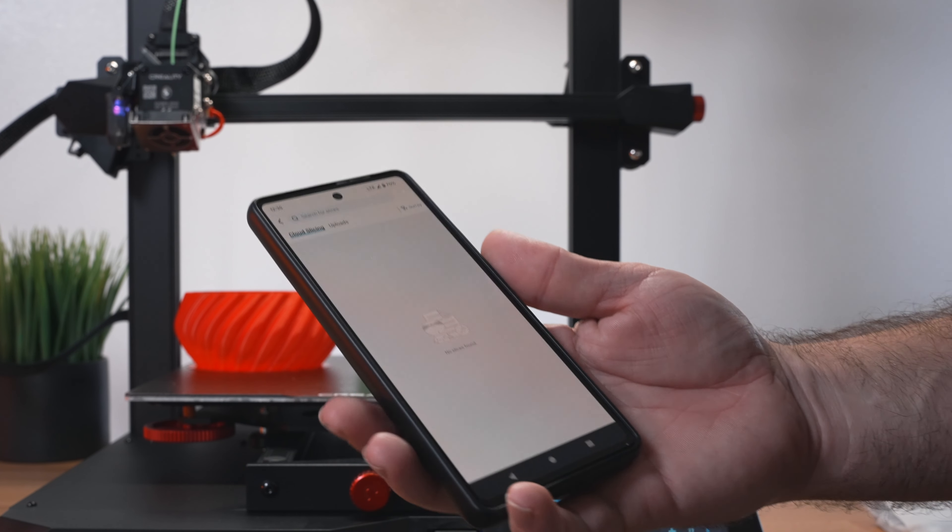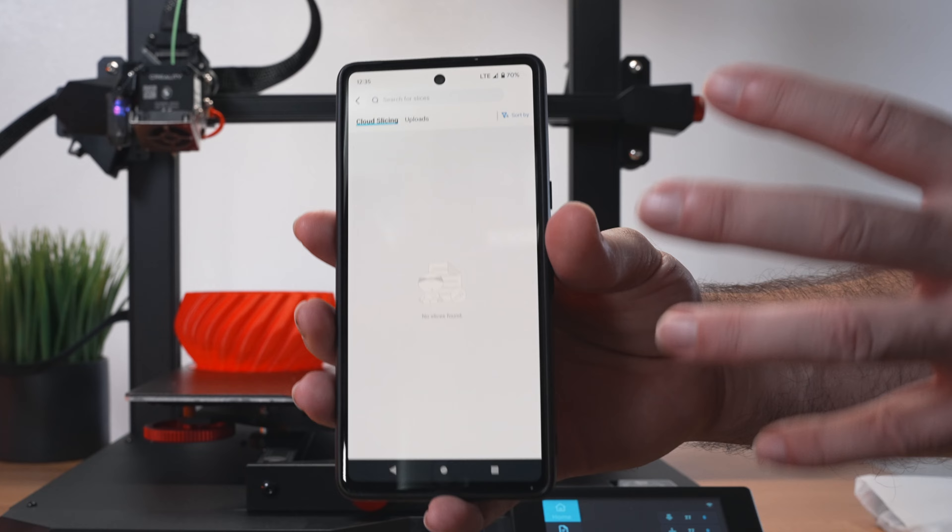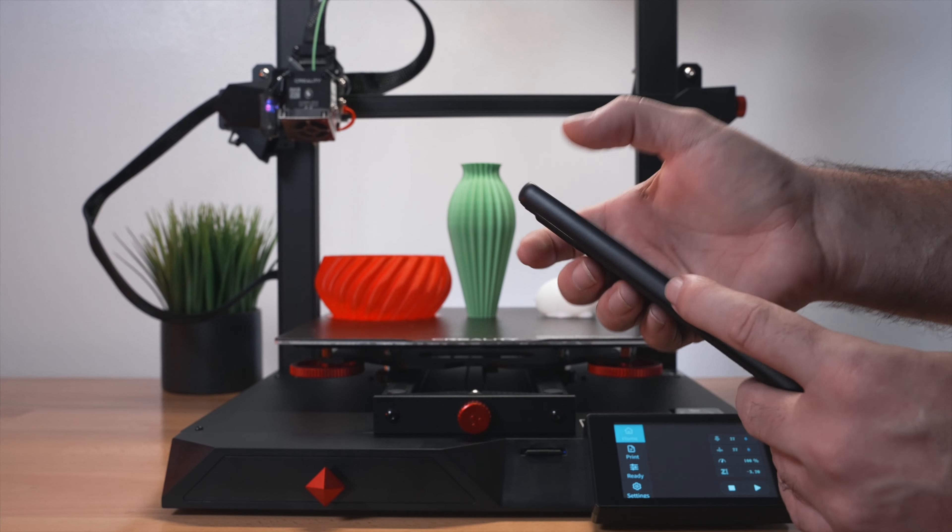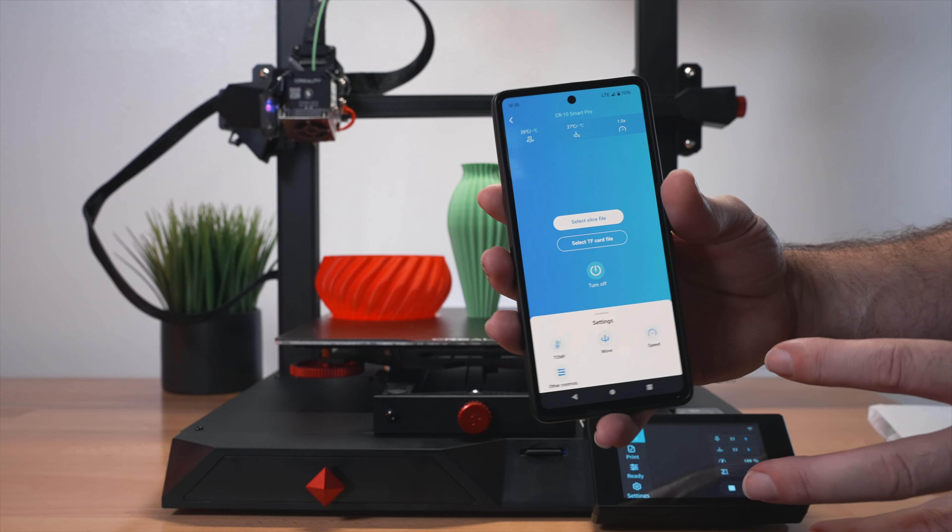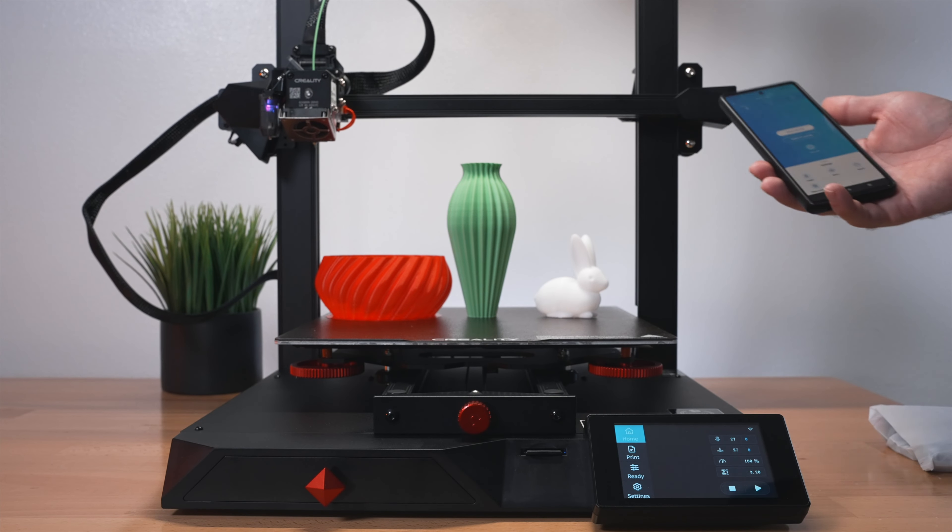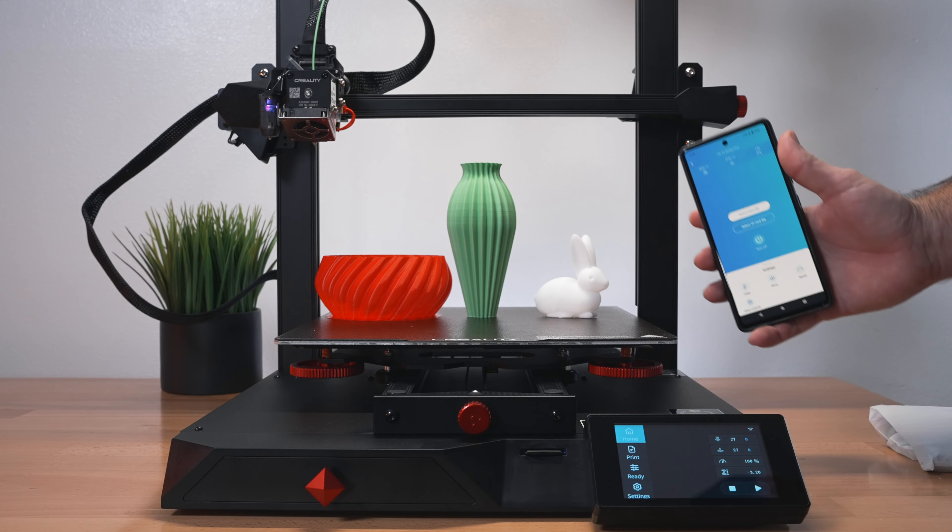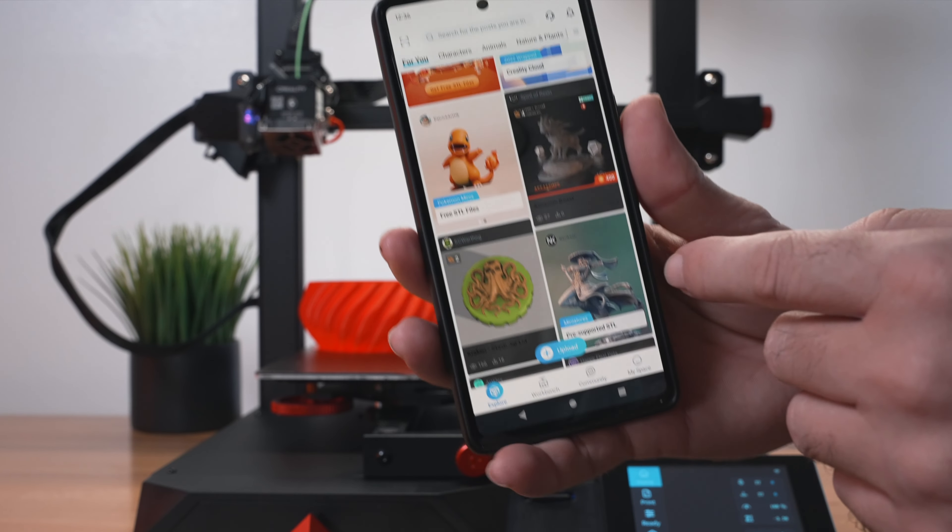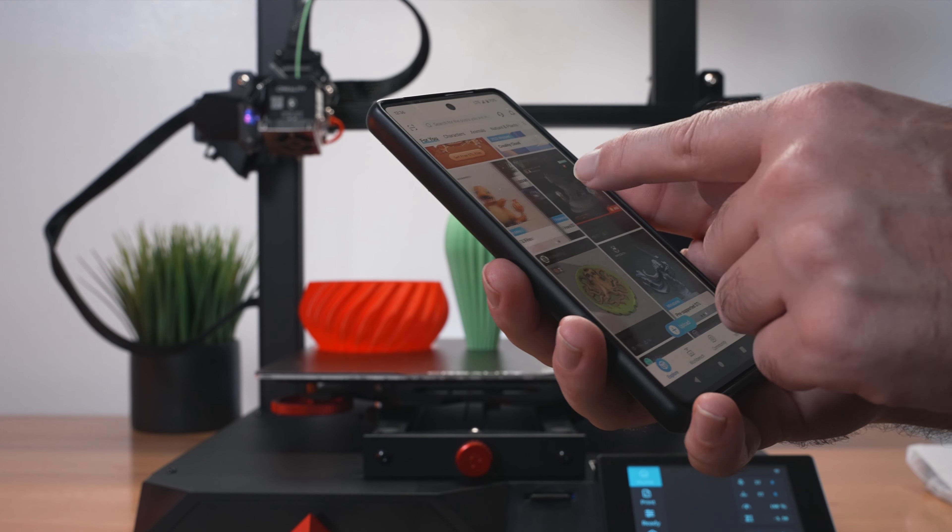And if we click on select file, you can actually bring in the file in the phone and also slice it from here. So if you're the kind of person that wants to control your printer from the phone and slice your prints and send it to it, you can do it with the Creality cloud.